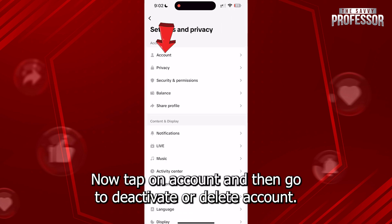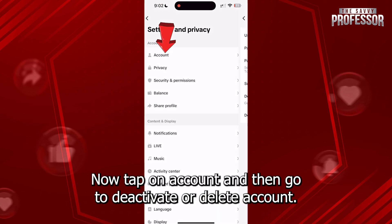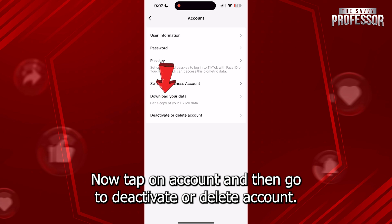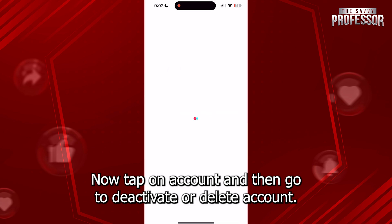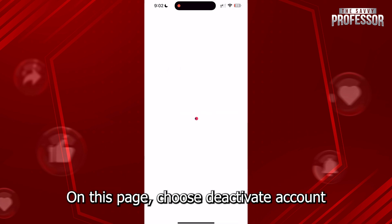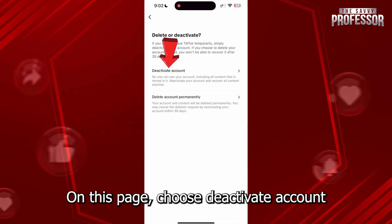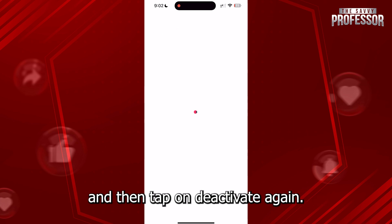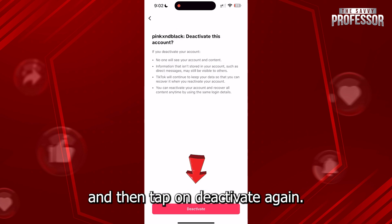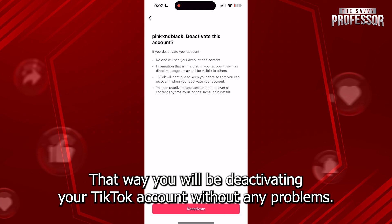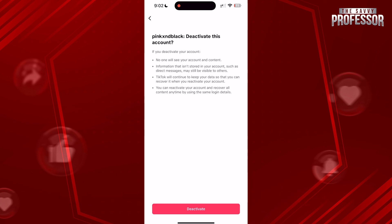Now tap on Account and then go to Deactivate or Delete Account. On this page, choose Deactivate Account and then tap on Deactivate again. That way you will be deactivating your TikTok account without any problems.